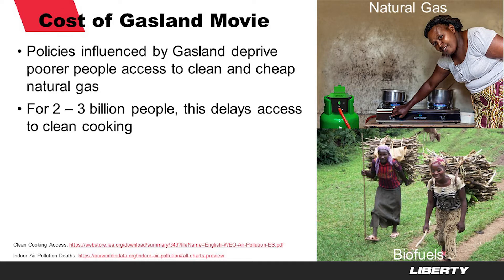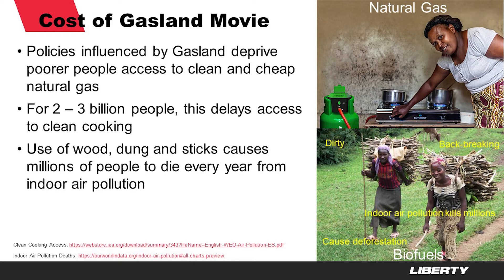For two to three billion people of this world, this delays access to clean cooking. Use of wood, dung, and sticks causes millions of people to die every year from indoor air pollution.